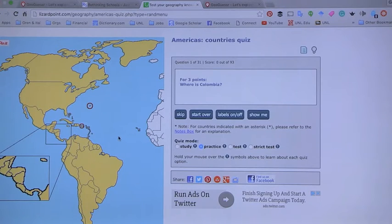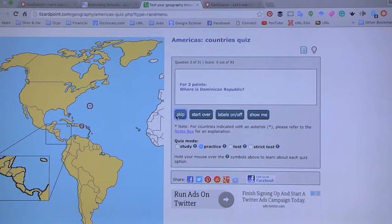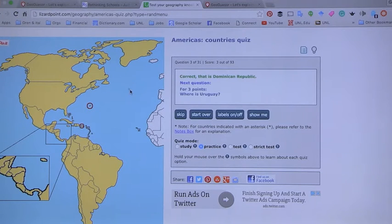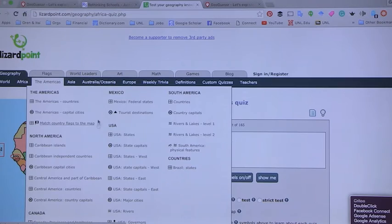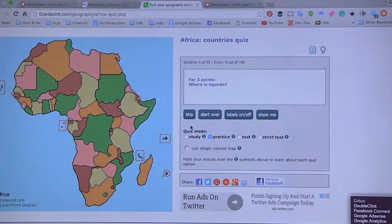It asks, where is Colombia? You point to something and if it's wrong, it tells you. You can skip or go forward. For example, where is the Dominican Republic? You get feedback — yes, it is — and then the next question. So there's quick exploration and you can choose different things: all the countries of Africa, or capitals of Africa, getting more or less detail as you go.